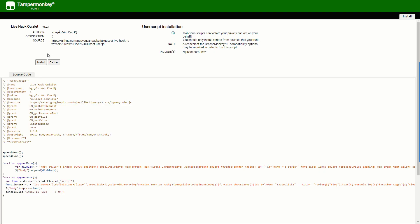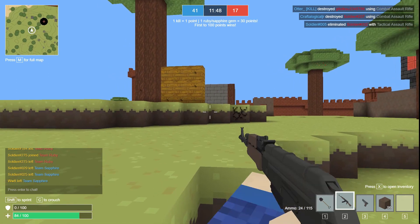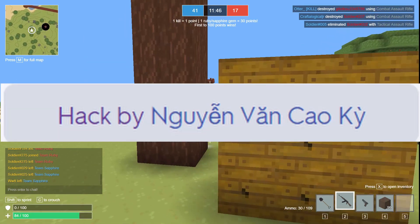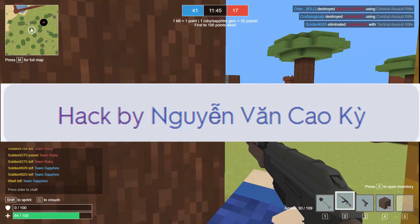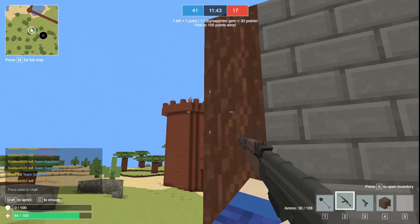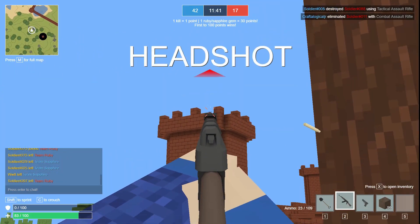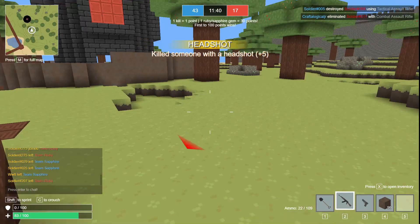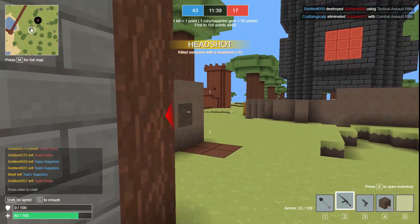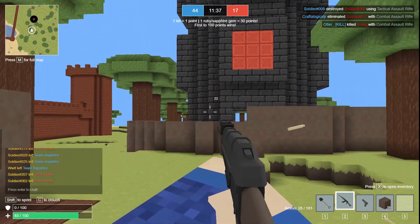After you've installed the hack with TamperMonkey, enable the hack, and this beautiful baby should pop up. Make sure to have the hack enabled before the match starts, or else the hack might not work properly.